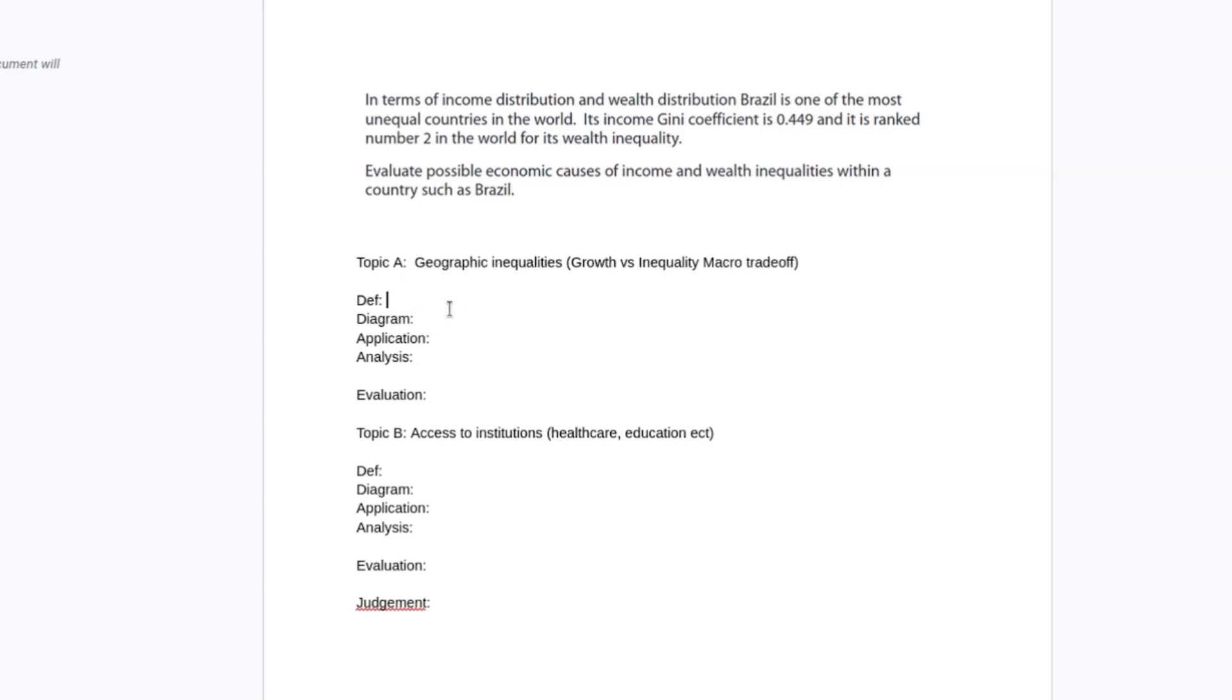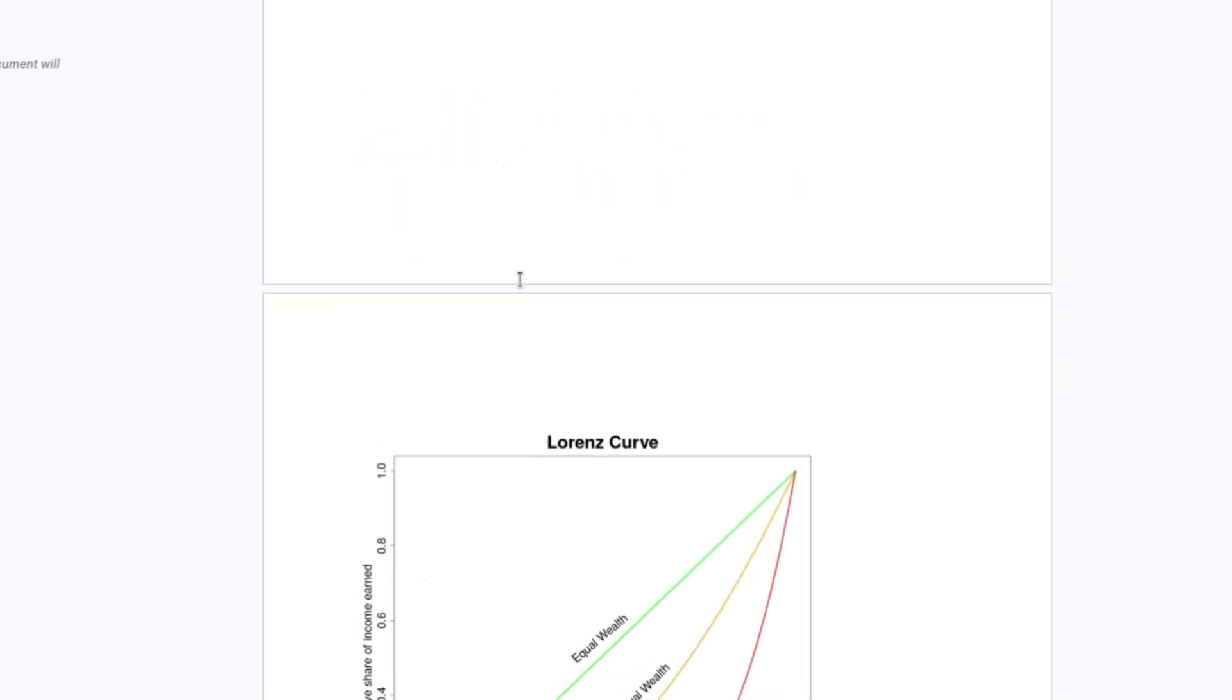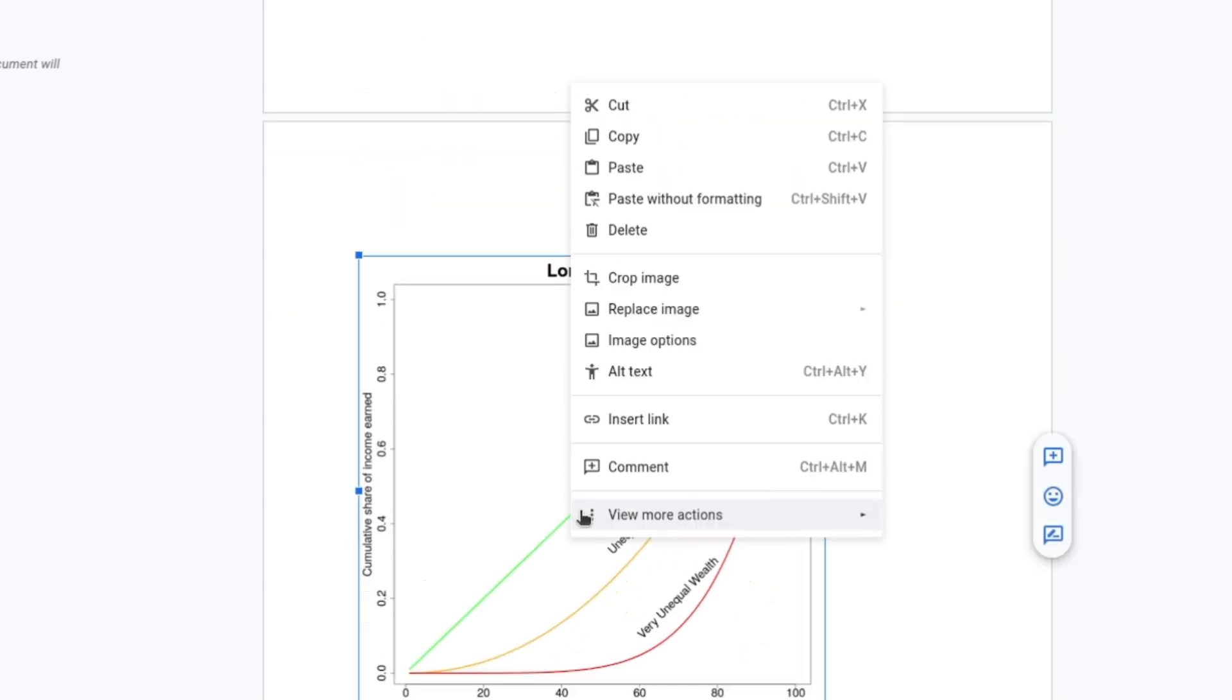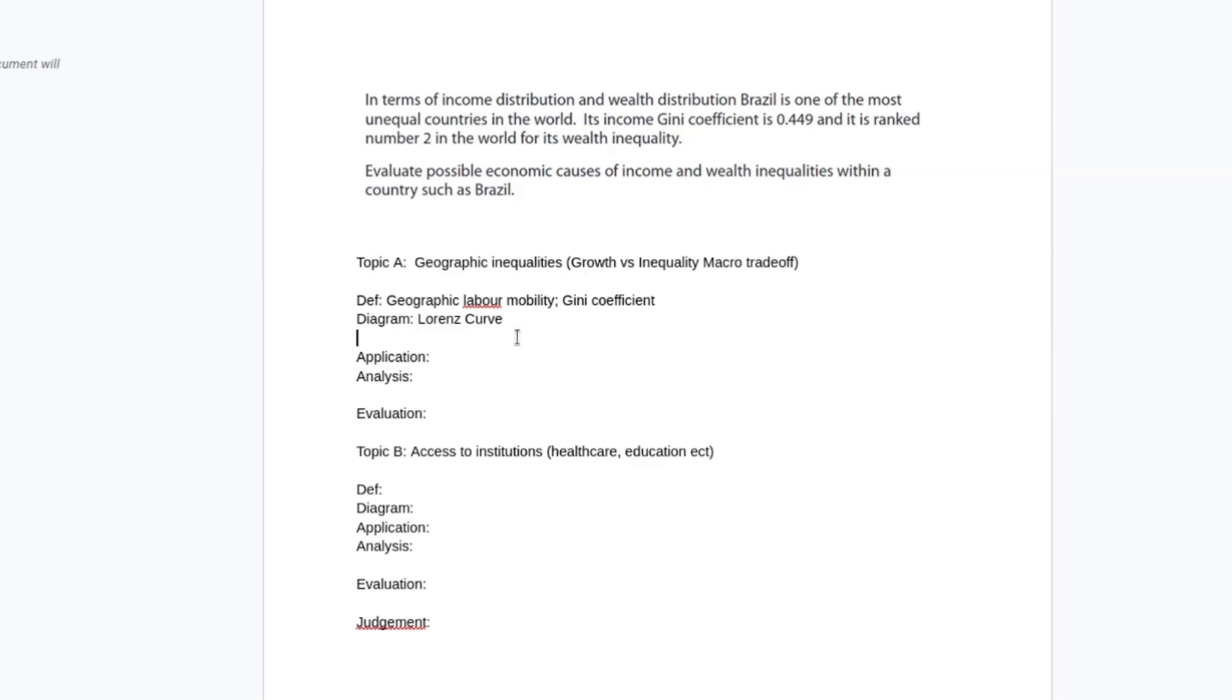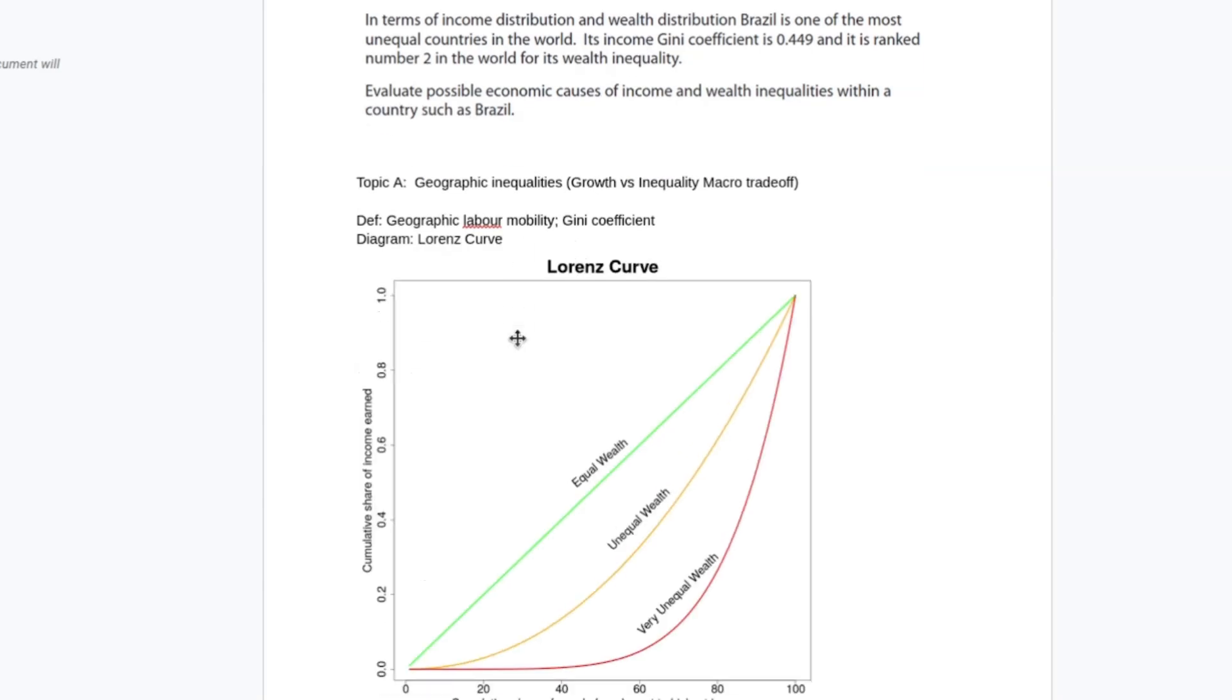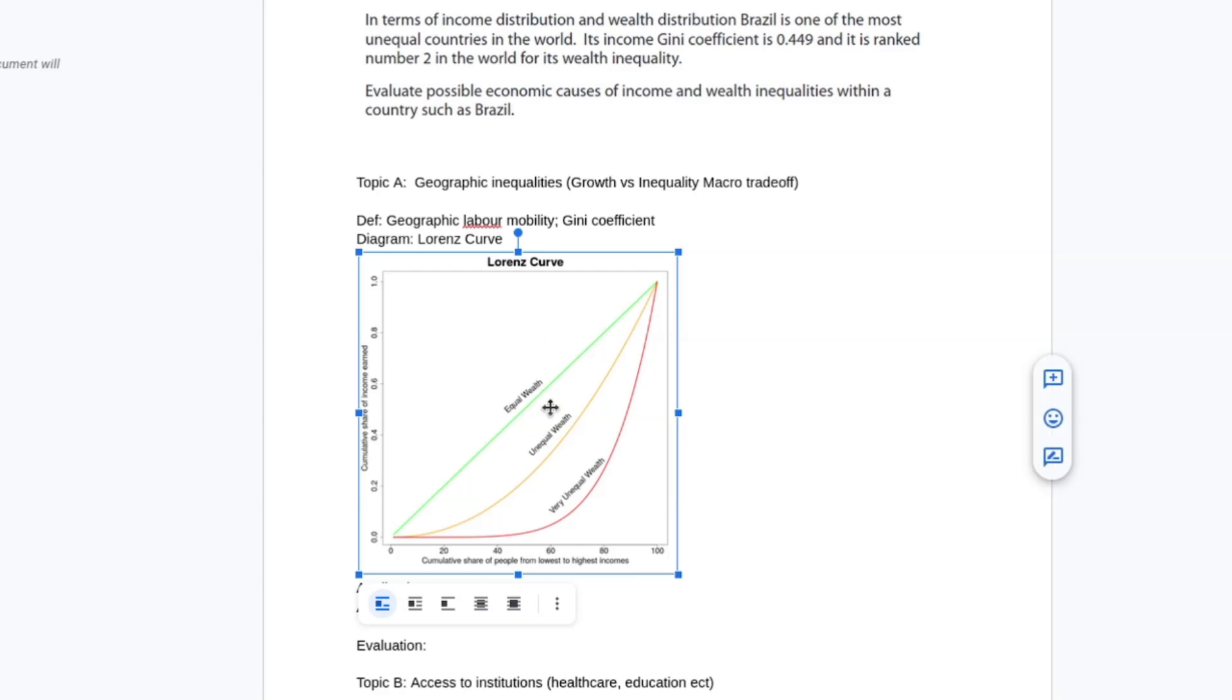So for definitions to this point, I'm going to probably look at things like geographic labour mobility. Definitely we're going to talk about the Gini coefficient, stuff like that for definitions. The diagram I'm going to show is the Lorenz curve. It's going to be for income and wealth.